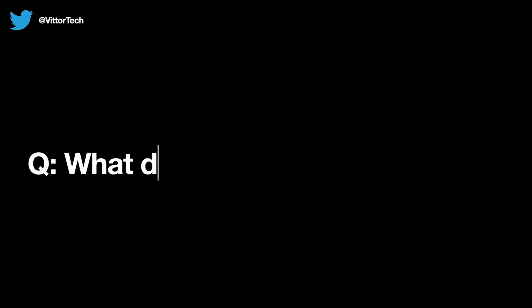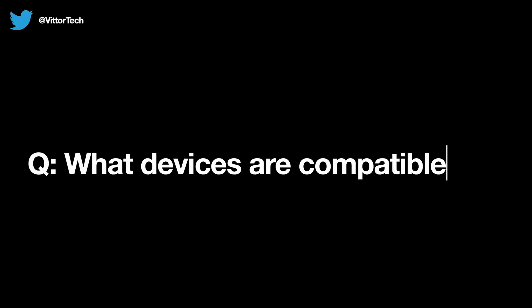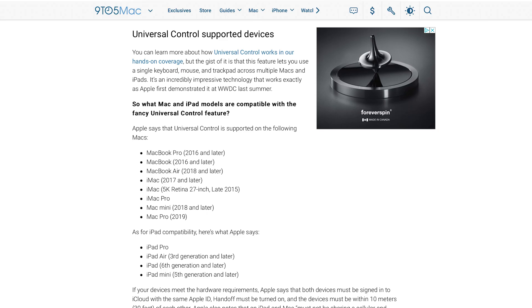So what devices are compatible? Here you can see a list of everything that is compatible with universal control. I recommend screenshotting this for future reference.